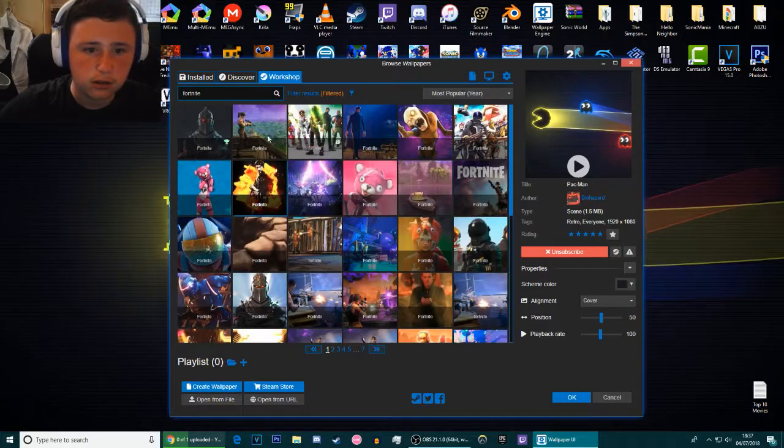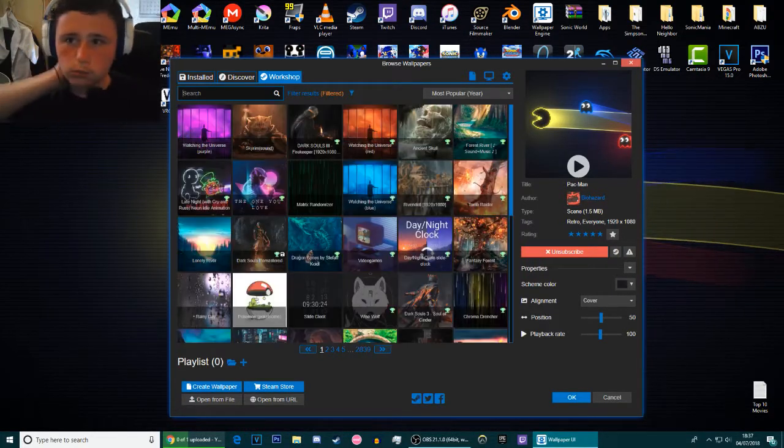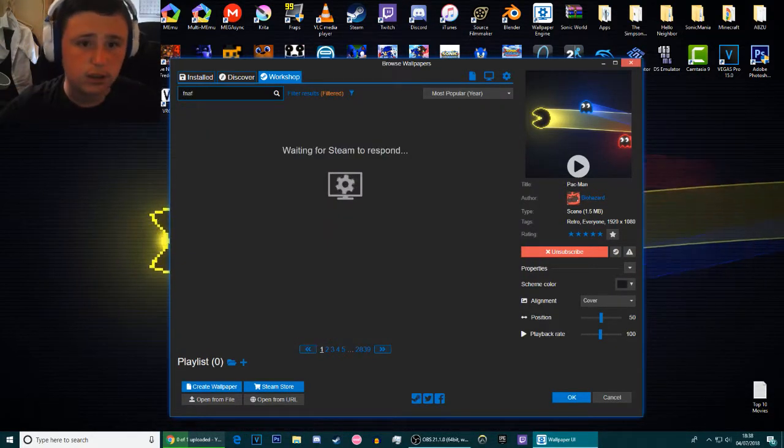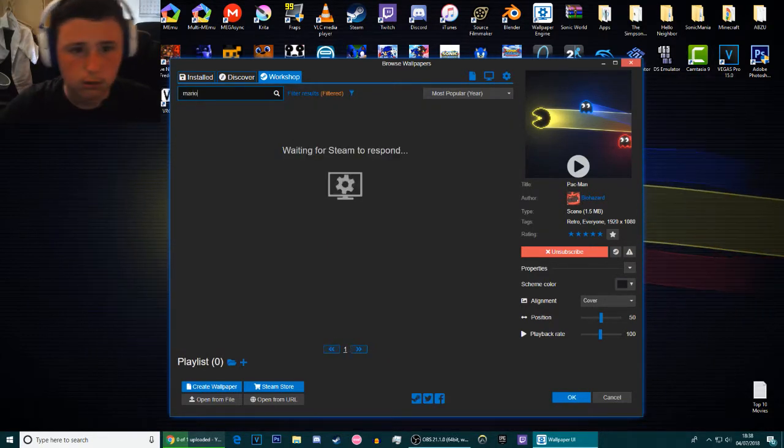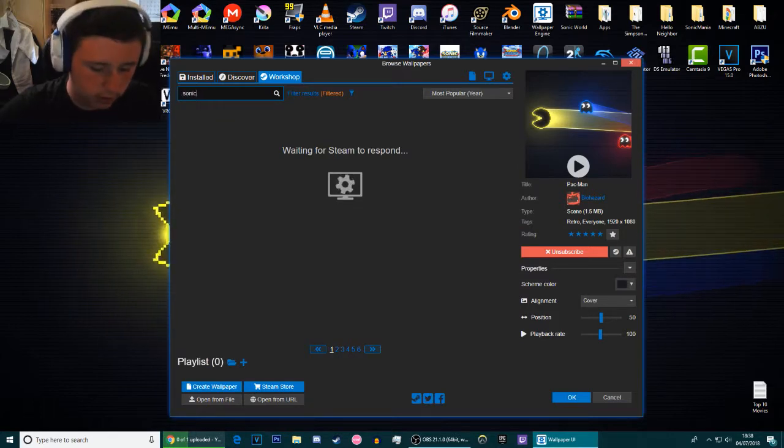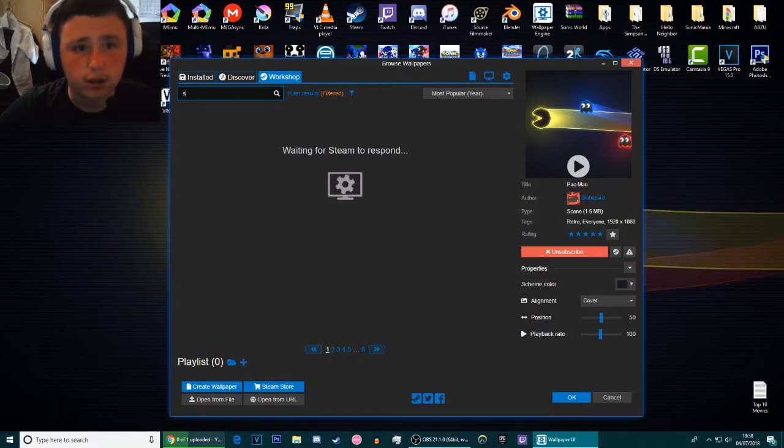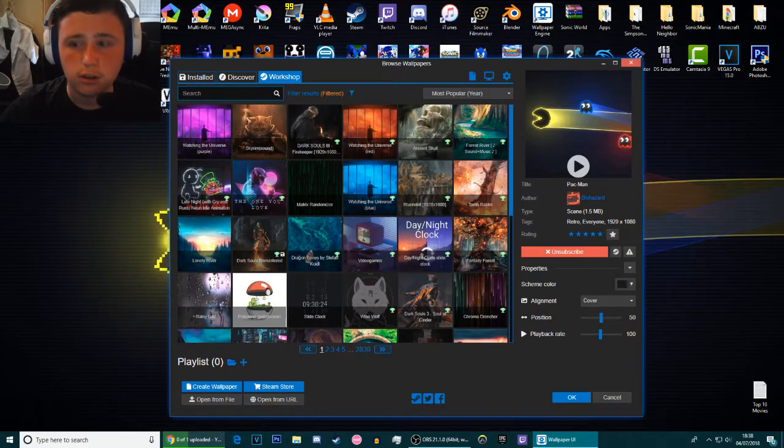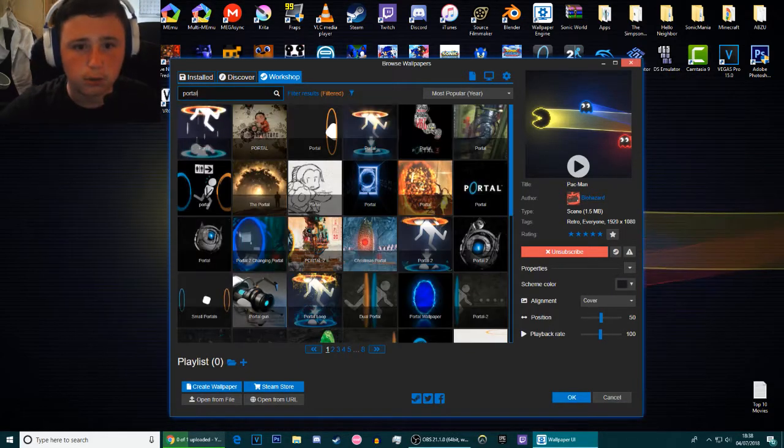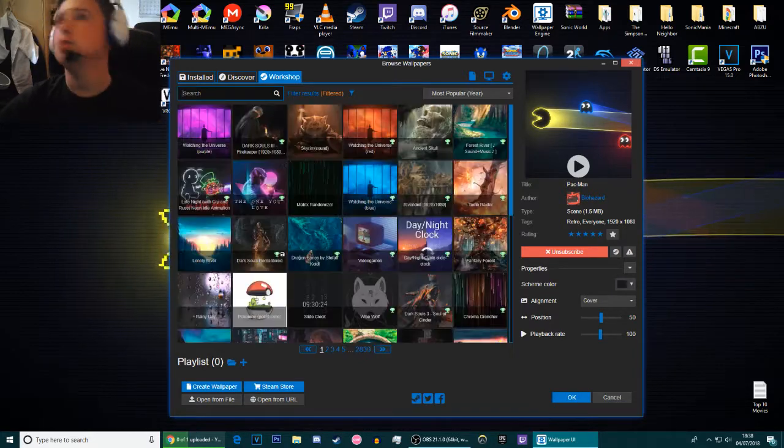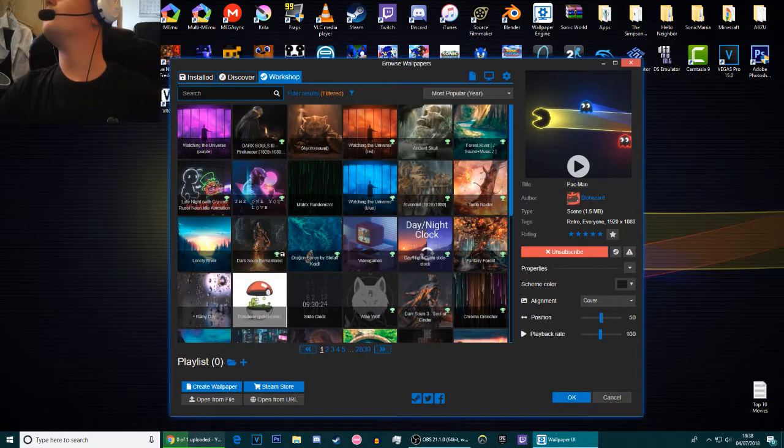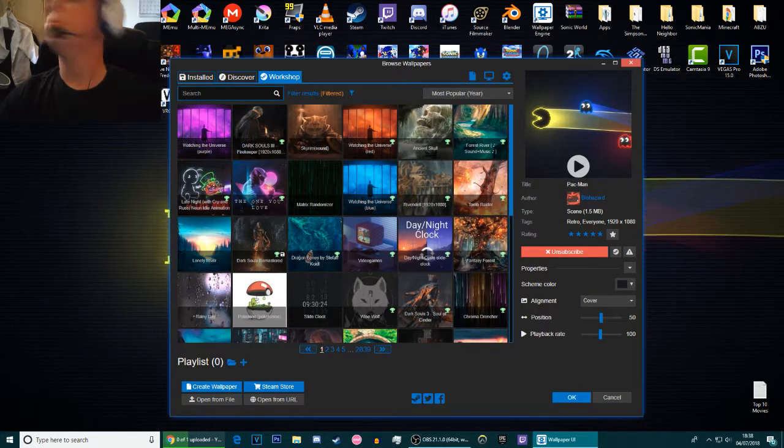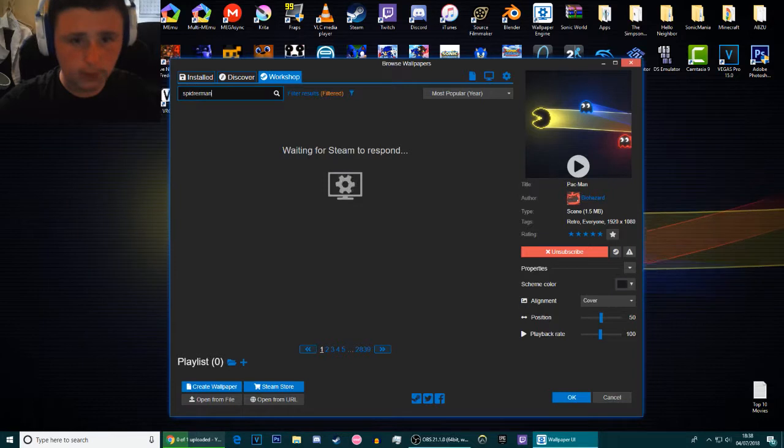If you want Fortnite it's got Fortnite. There you go, not as much Fortnite but still Fortnite. If you want Five Nights at Freddy's, it's got Five Nights at Freddy's. If you want Mario it's got Mario. If you want Sonic, it has Sonic. It's as simple as that. There's not much more explanation. Portal, it has Portal.